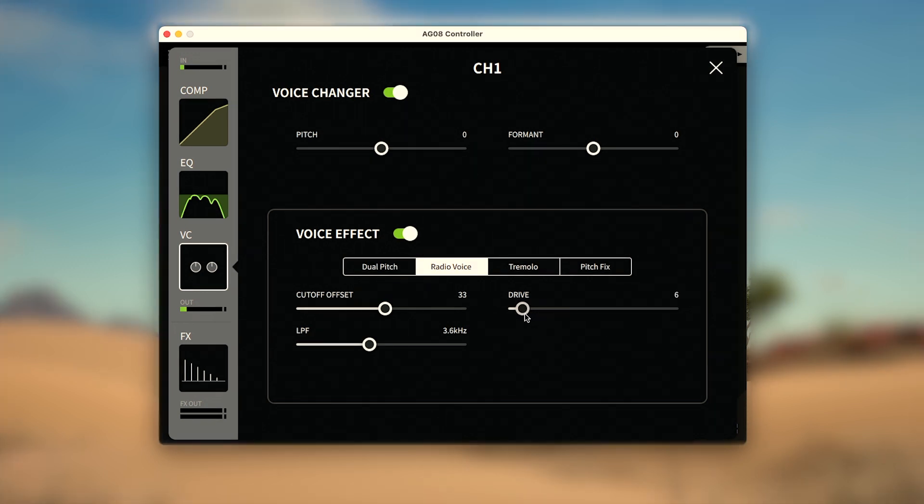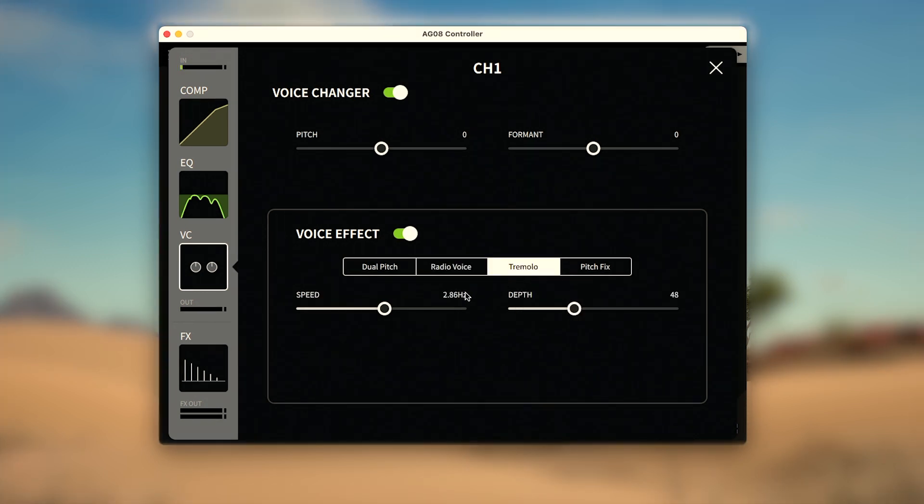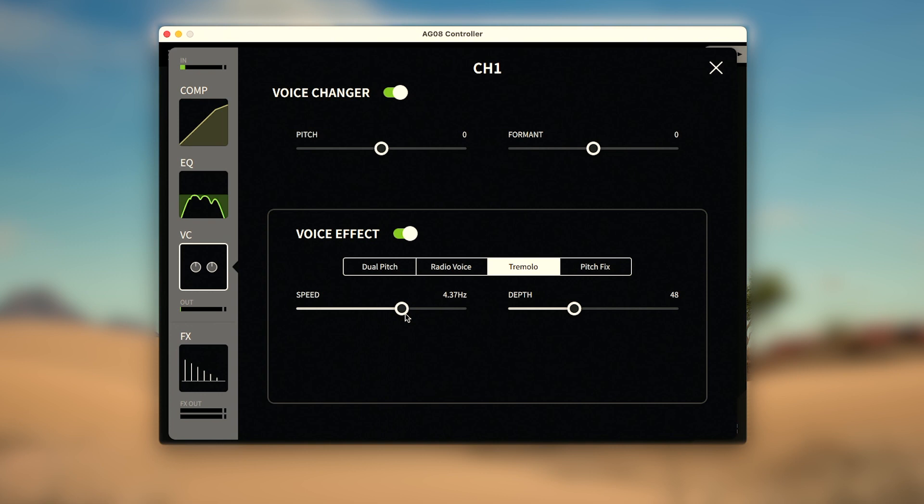Tremolo adds an oscillating drop in volume with controls to increase or decrease the speed of the oscillations, as well as the depth that the volume drops between oscillations.